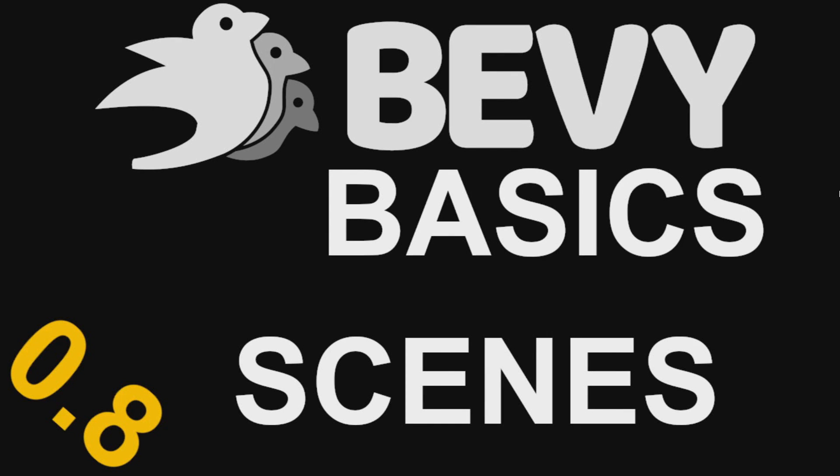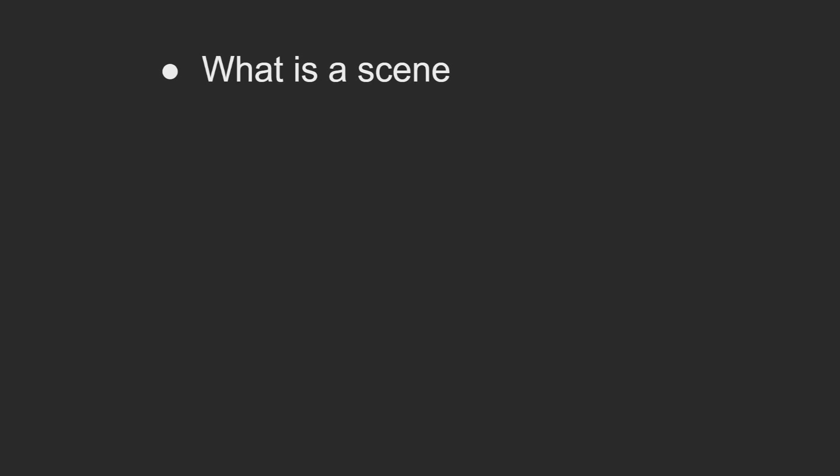Hello and welcome back to another episode of Bevy Basics. In this episode I'll be covering scenes, starting with what is a scene and how this pattern applies to different game engines.